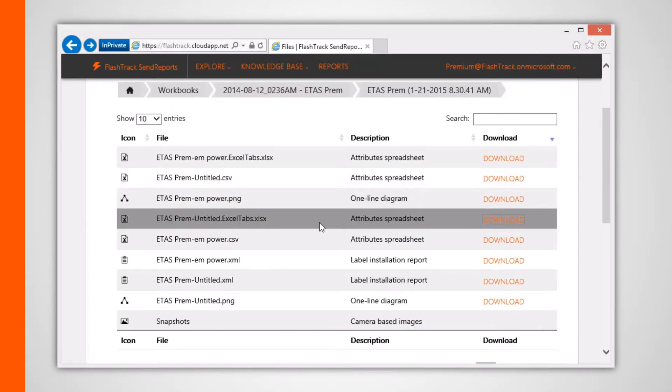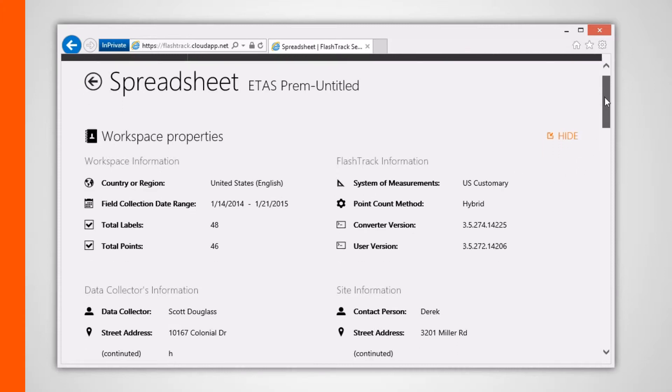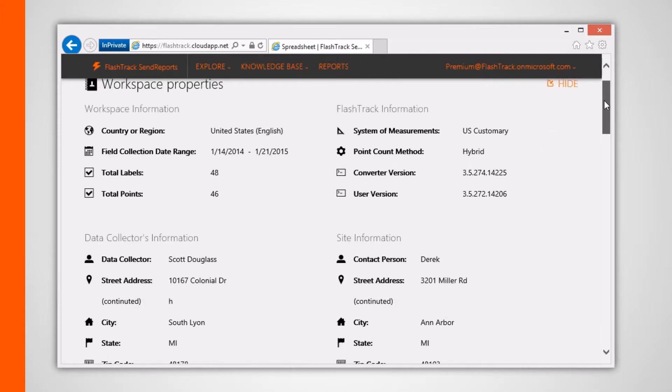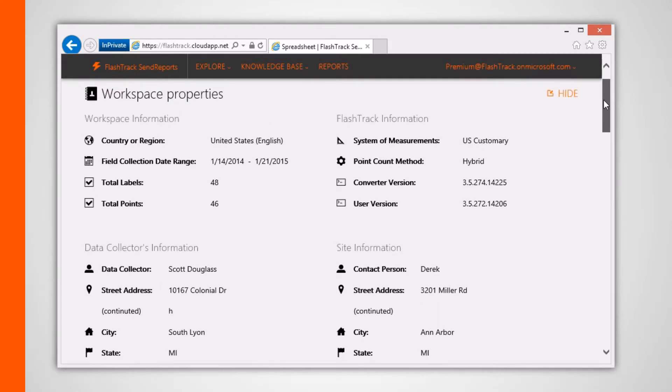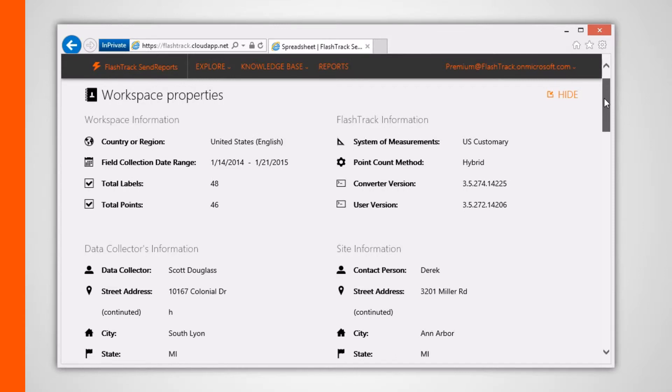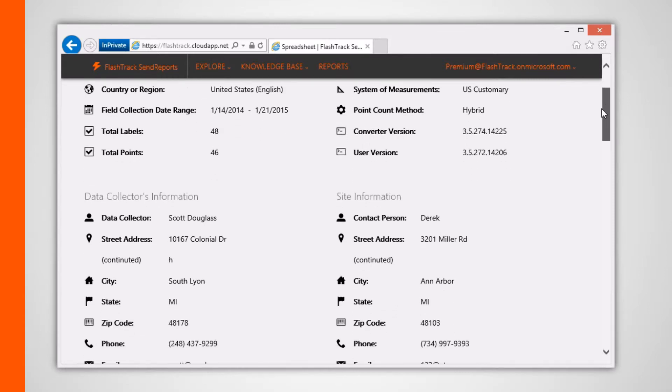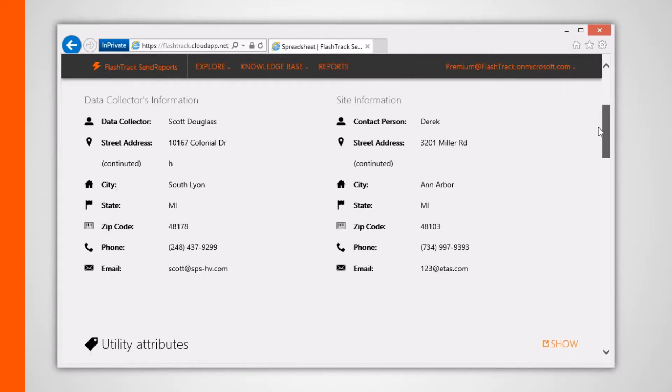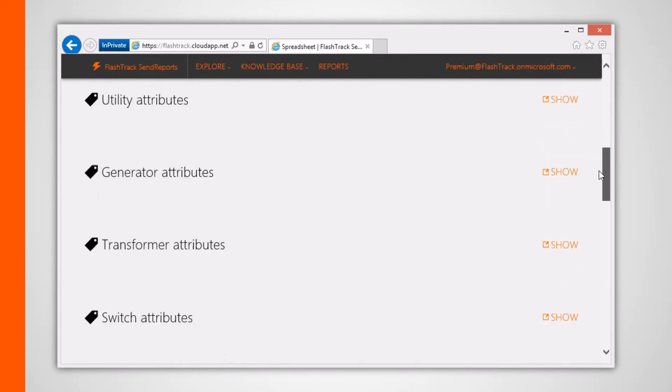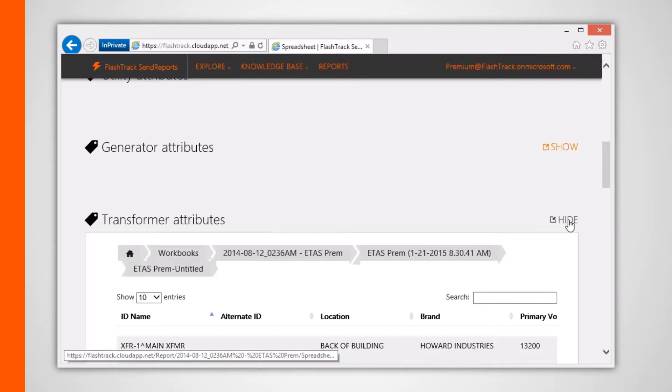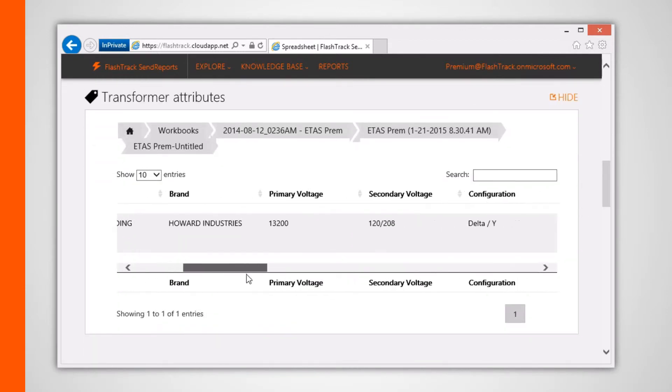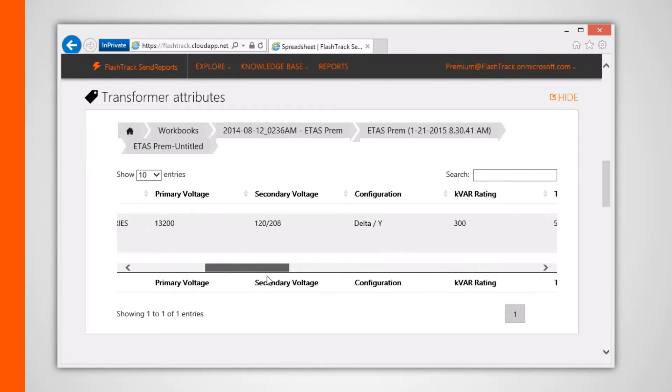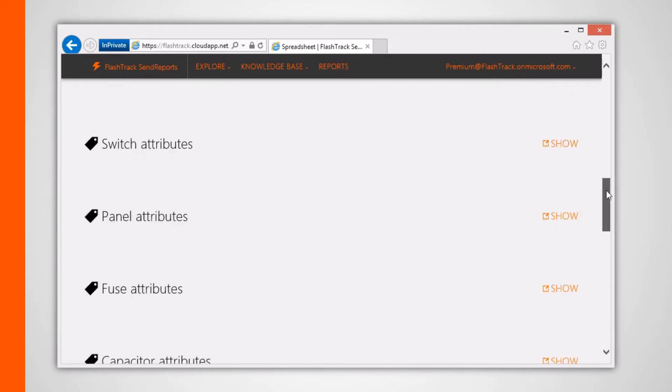Clicking on the attribute spreadsheet listing itself lets you view the same spreadsheet content online via the SendReports web app. Here you can see the contents of the project info, such as the label amount and point count. Clicking the show button lets you view a table containing all the electrical items that belong to a particular type, along with their attribute data.